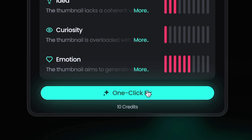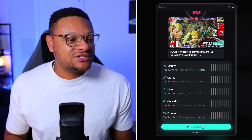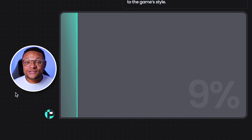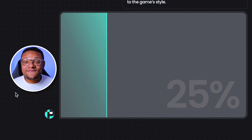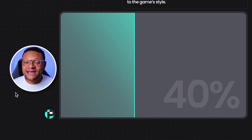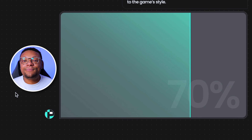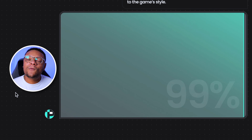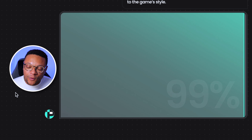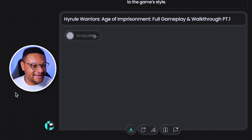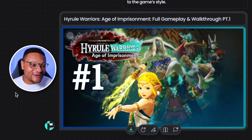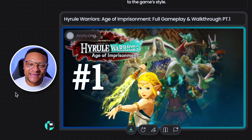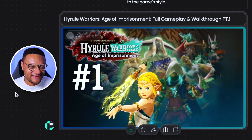So luckily with using Pixels, they have this one-click fix feature here, which if you select that, give Pixels about 30 to 45 seconds, it will showcase a brand new thumbnail for you with the incorporated fixes in place. And here we go. What do you guys think about this fix? Unbelievable.